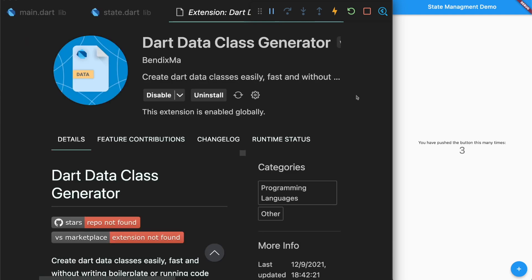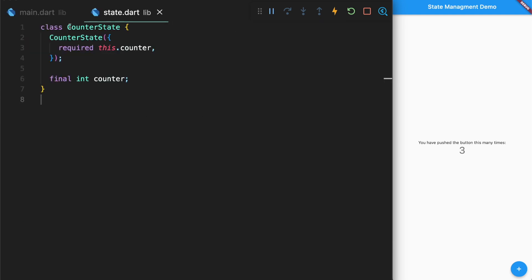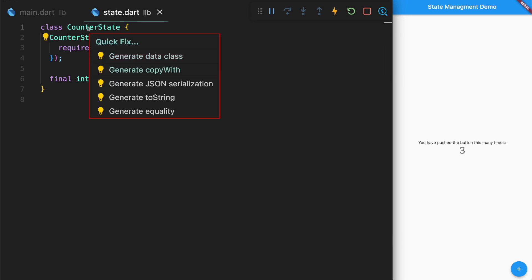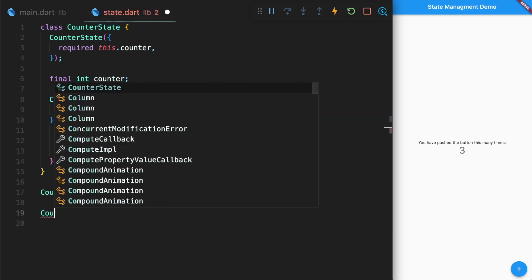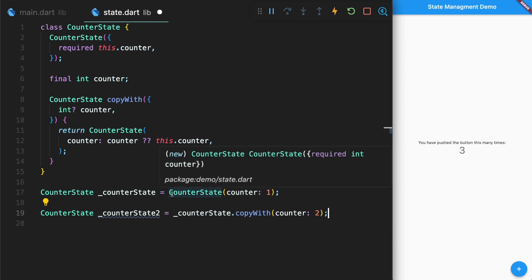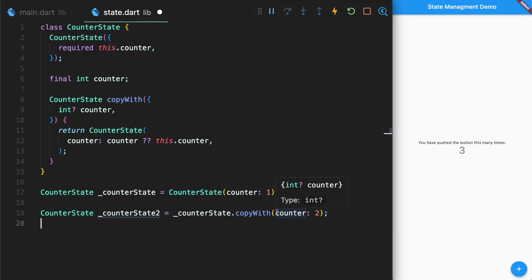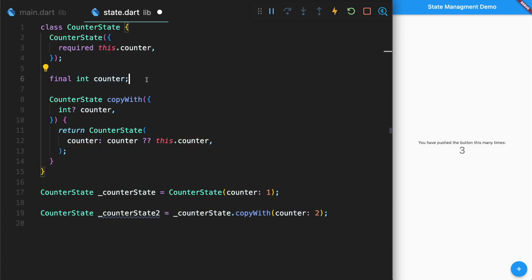I'm going to use the VS Code Dart data class generator extension in order to create a copyWith method here. Now this copyWith method is used whenever you have instantiated a class with a specific value and when we want to create a new class with all the other same properties, except the ones you want to change. This example might not really make sense because there's only one property, but you can imagine if you had like username and you had the actual email or something, and you wanted to update the username, you would take the old user profile and copyWith the new user profile. This will have all the other same information - same email, same everything else except with a new username.